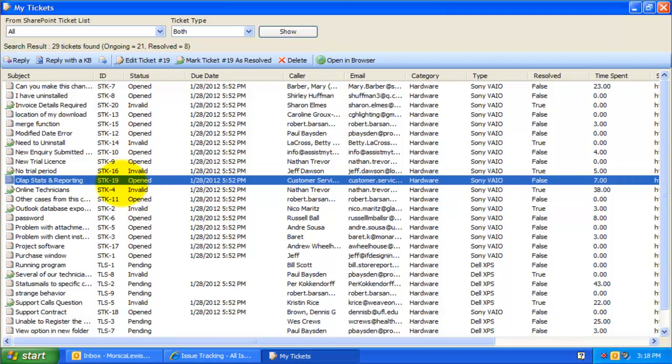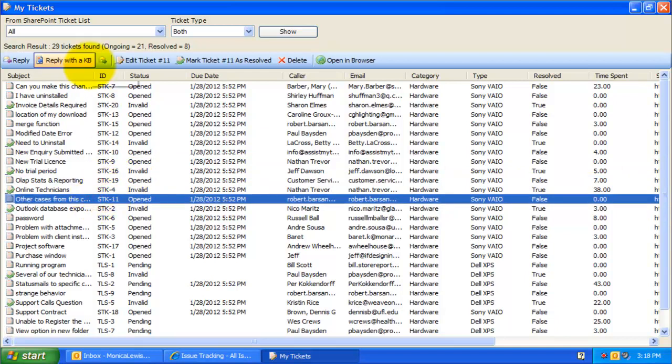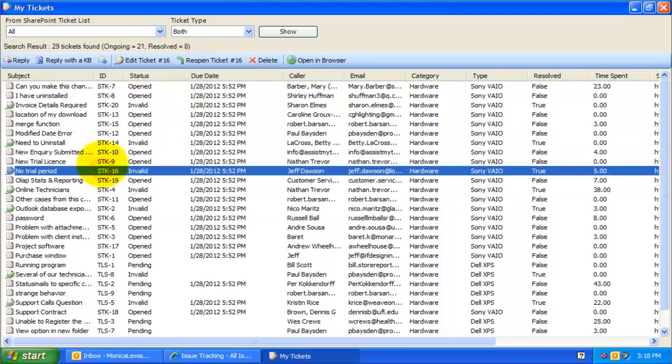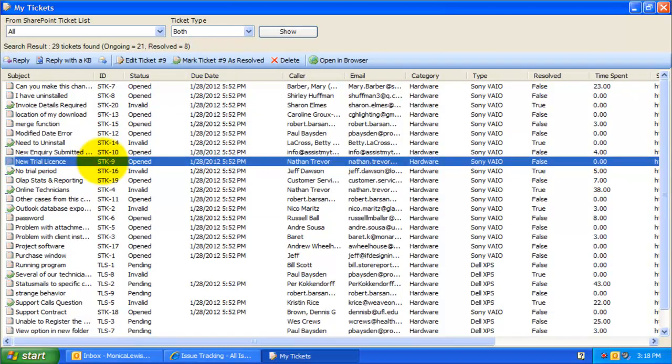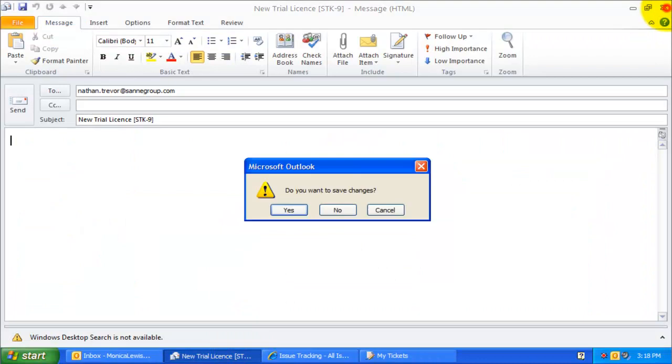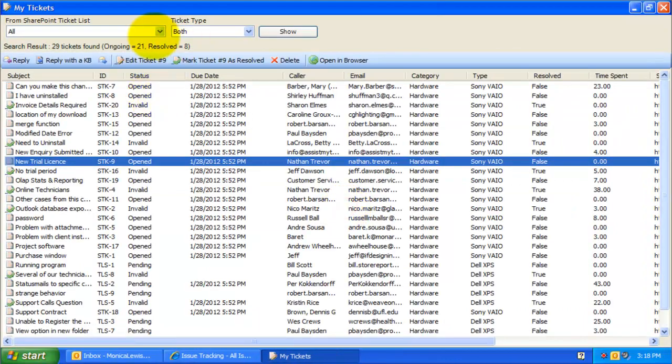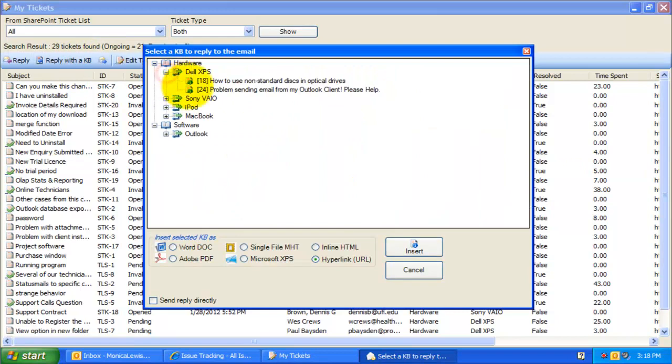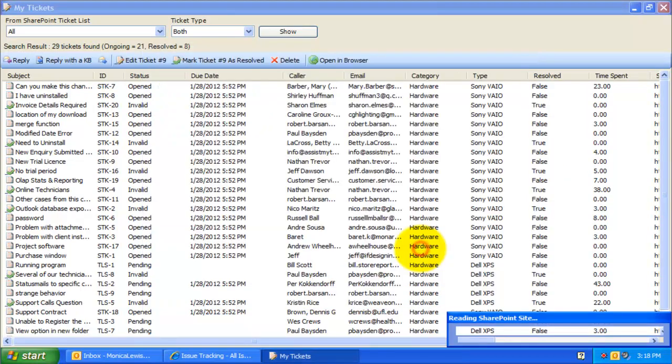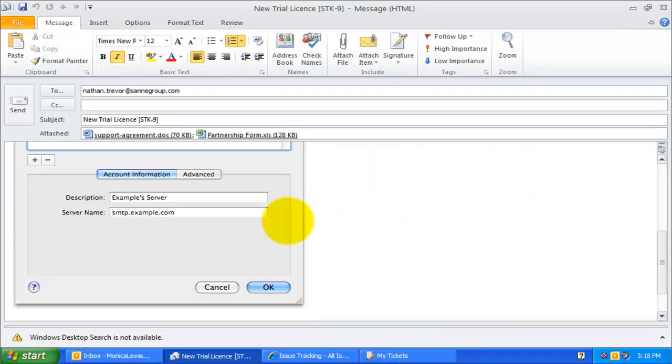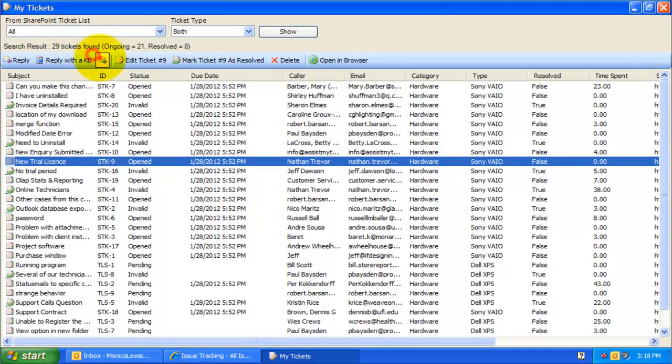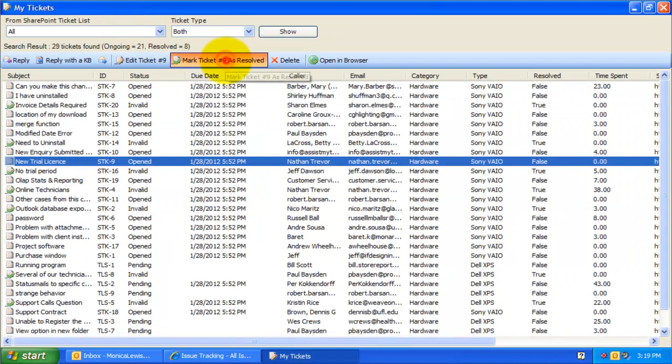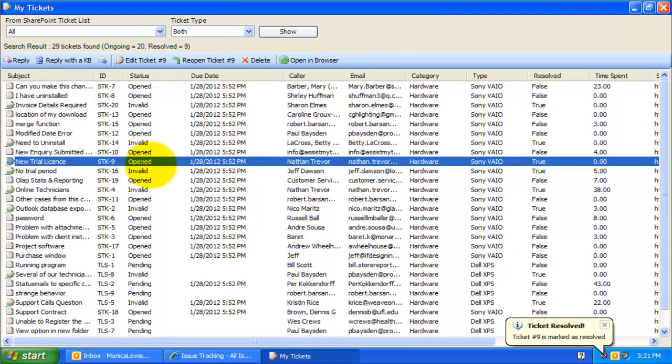When you select a ticket from the list, notice that the buttons on the toolbar become active, and based on the state of the ticket, the actions and tasks that can be performed on the ticket are enabled. For instance, with this button you can reply to the caller, and with this button you can choose a relevant KB article to embed to the reply, or forward to a third person or stakeholder. You can mark the ticket as resolved in a single click too, or reopen the ticket.